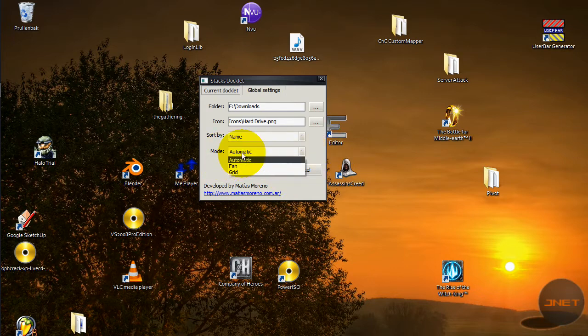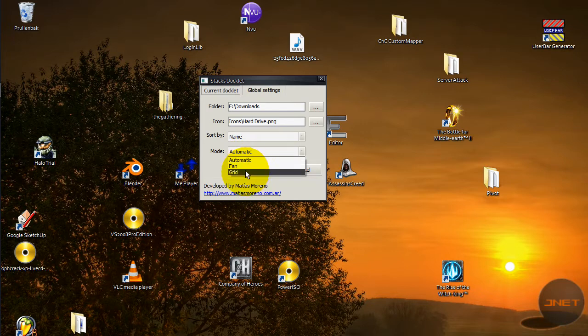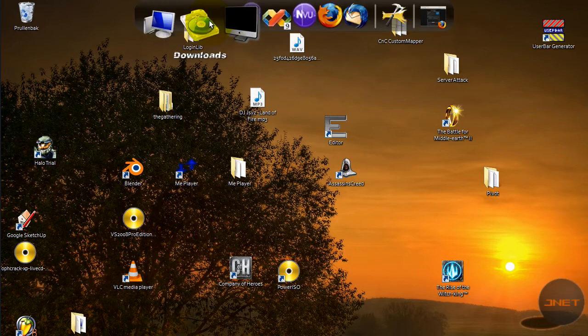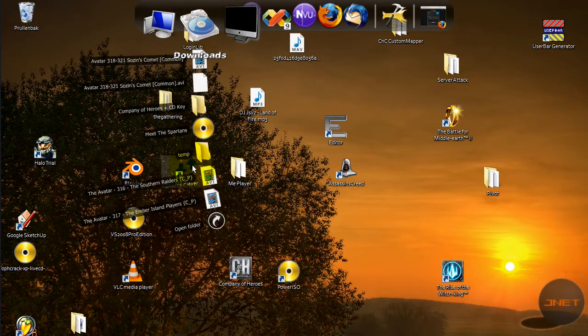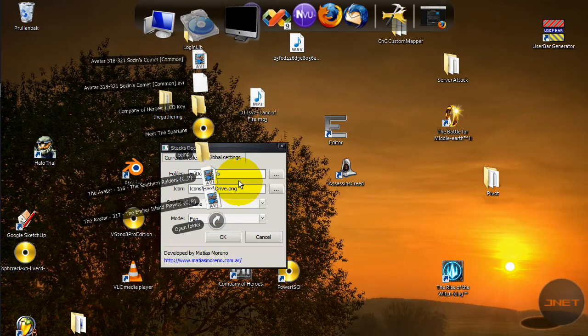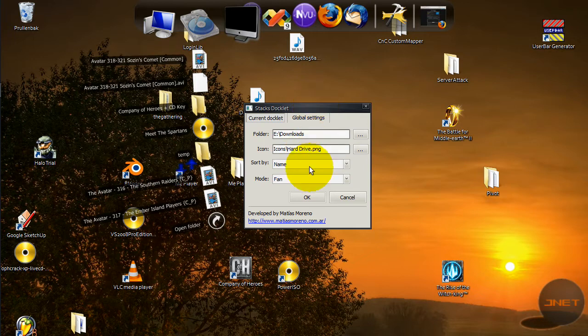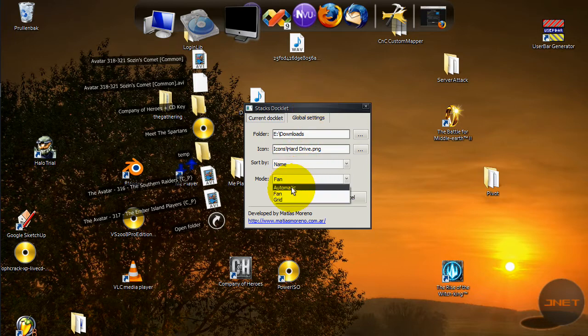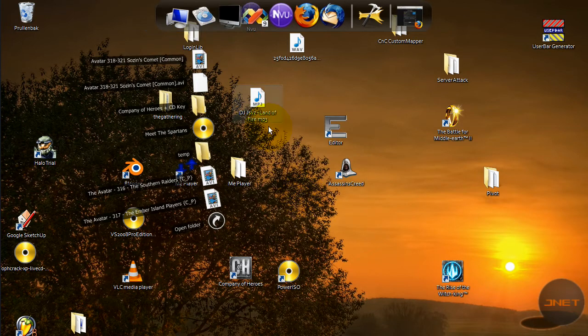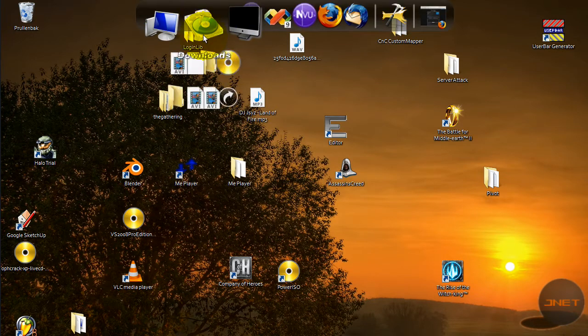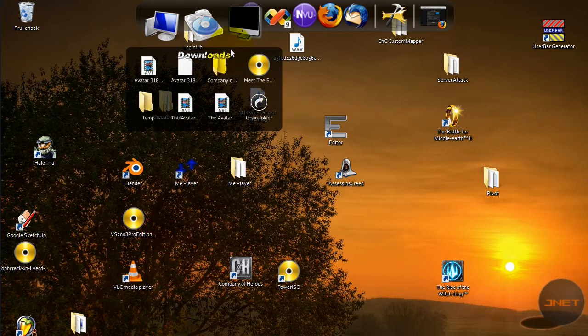They are all downloadable at rocketdock.com. You can sort them by name or something, creation time, last modified time, last access time and kind. You also have mode and you have automatic, fan and grid. I really don't like the fan.